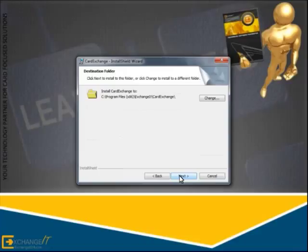If you want to install Card Exchange on a different location, you can click the Change button to select another location.